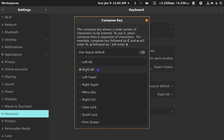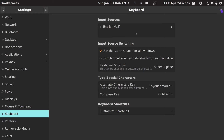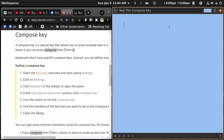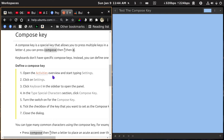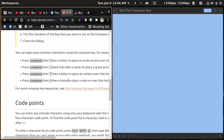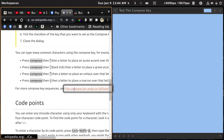I never hit the Right Alt key. I never use the Right Control key either — I always hit those keys with my left hand. So this is a really good choice for this, for me at least. Once that's set, you can just exit out of here. I'm going to go back to the Wikipedia page where we have some examples.